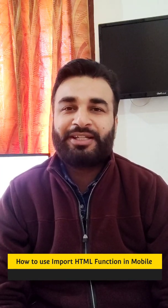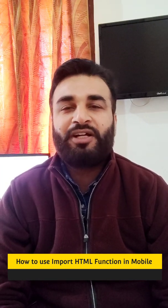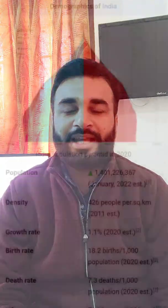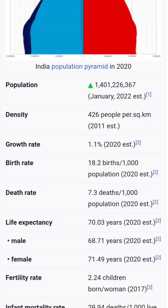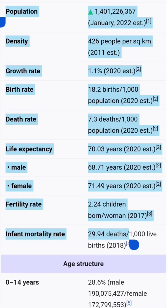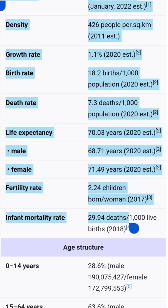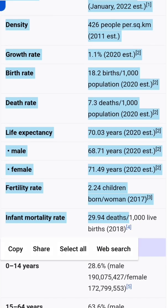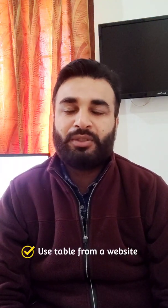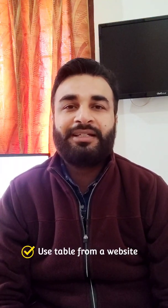The IMPORTHTML function is a very useful function when we want to include a table from a website into our Google Sheet. Rather than copying and pasting the data from a website, you can add all the content from that website and use that data as a table in your spreadsheet.